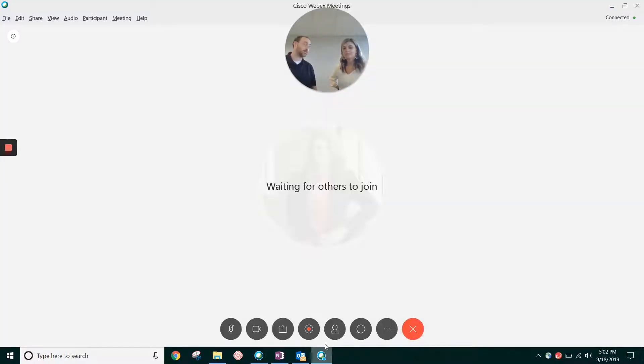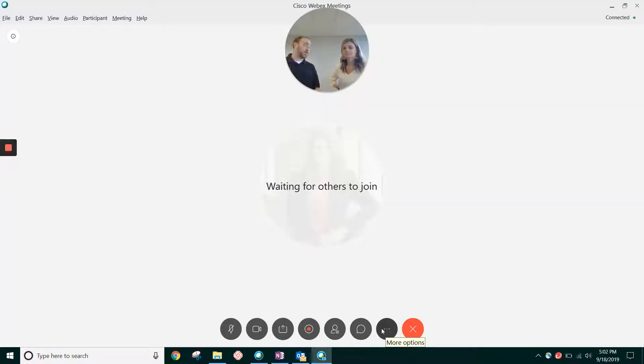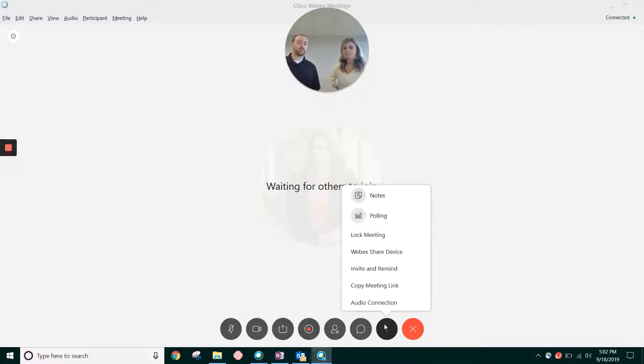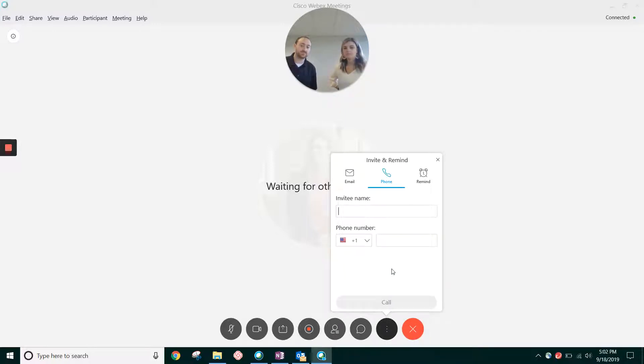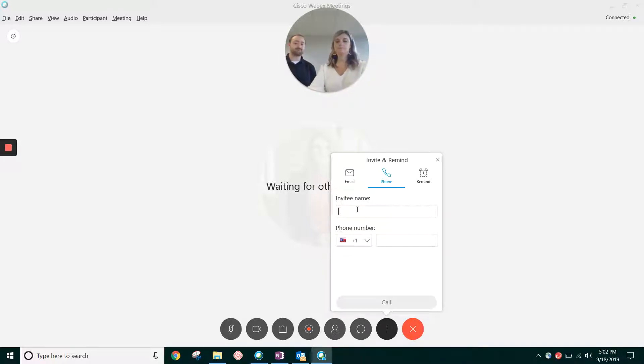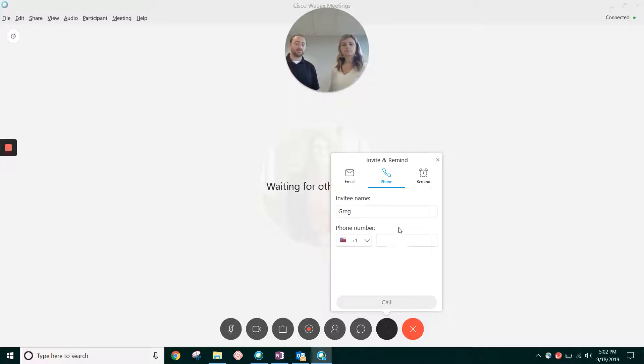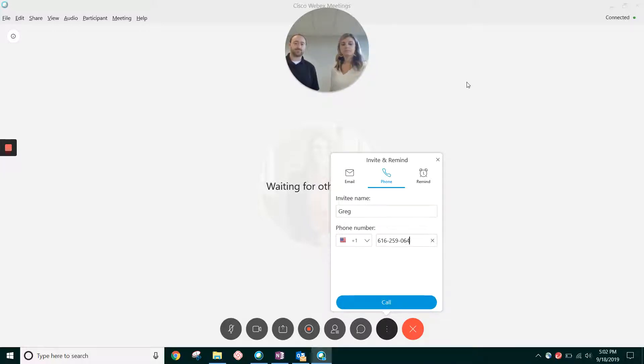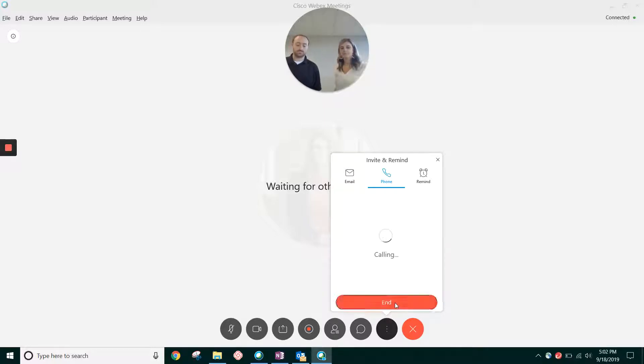Now we're assuming you're already connected to audio on your side. Yes, we are. So I scroll over, you bring up the three circles or multiple circles, click on the three dots. Click on invite and remind. You have to give the invitee a name. So we're going to invite Greg and you have to type in Greg's phone number and click call.